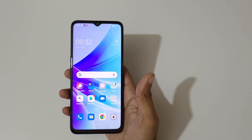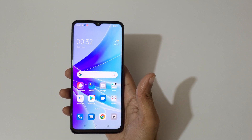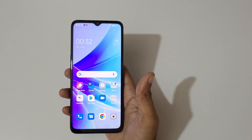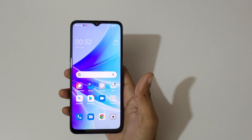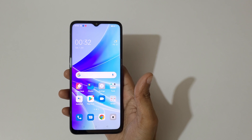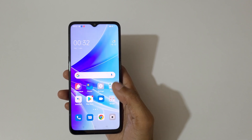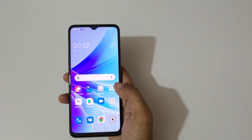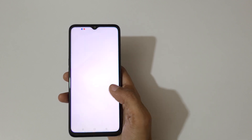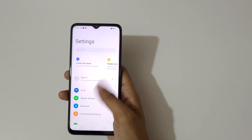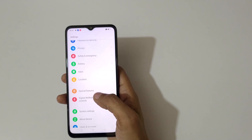Hey guys, welcome to my channel. In this video I'm going to show you how to enable and use screen off gestures in the Oppo A77 smartphone. To enable it, first go to Settings.